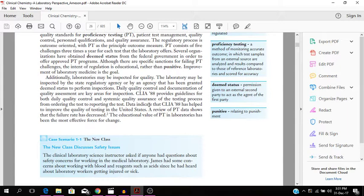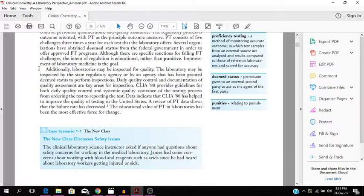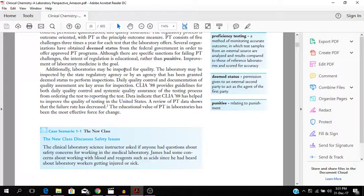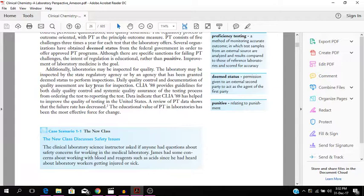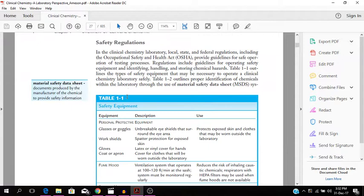Daily quality control. Additionally, laboratories may be inspected for quality. The laboratory may be inspected by state regulatory agencies. In the United States, in Jamaica I guess you would have JANAC basically regulating the labs. So you would have to check daily quality control and documentation of quality assessment. These are the key areas for inspection. CLIA 1988 provides guidelines for both daily quality control and systematic quality assurance of the testing process from ordering tests to reporting the test.